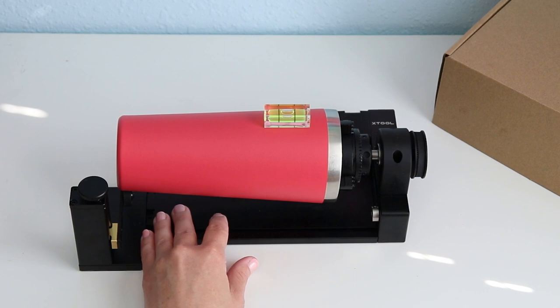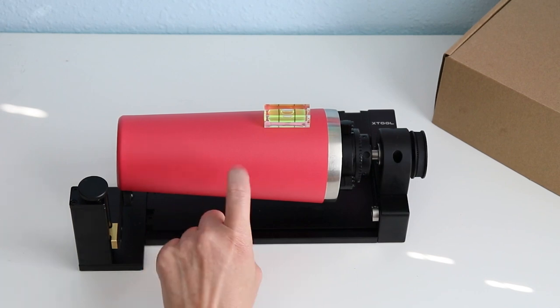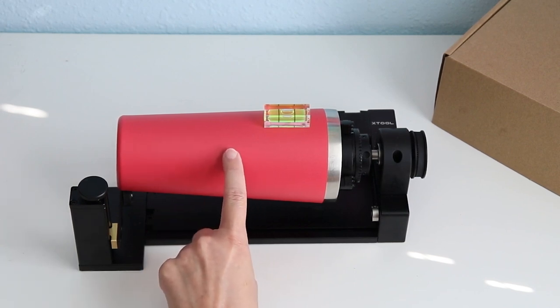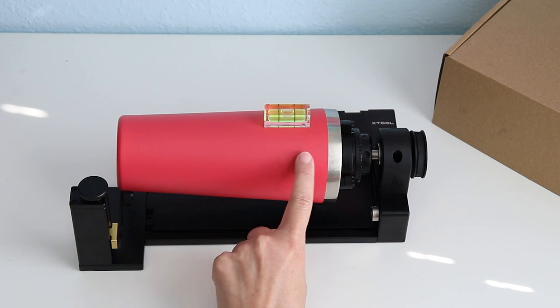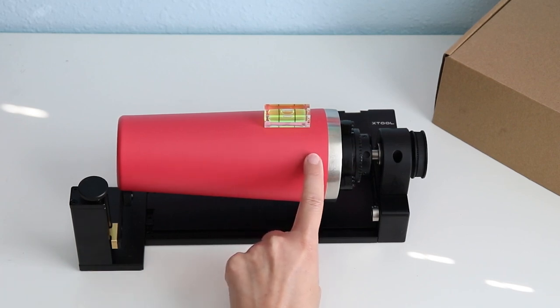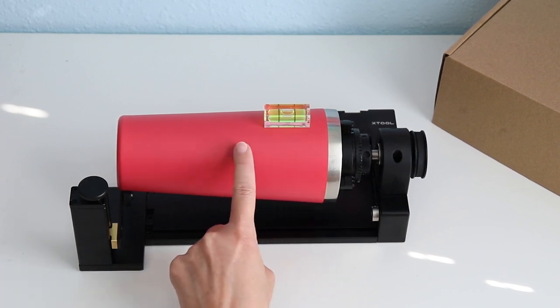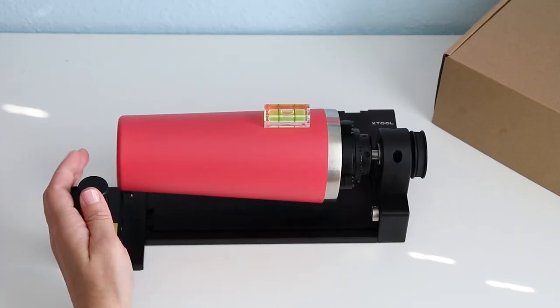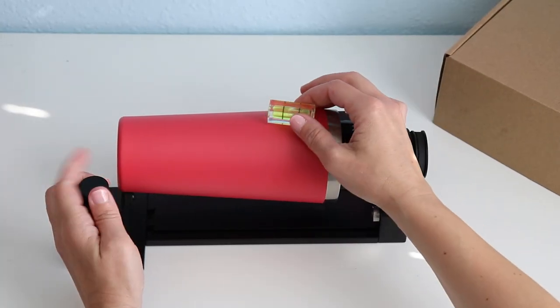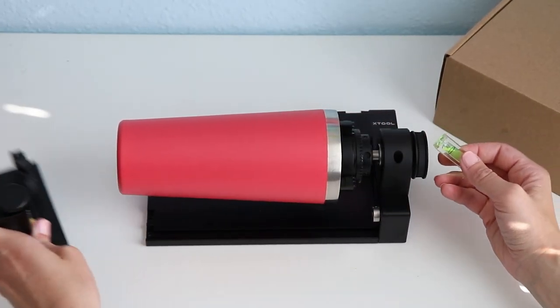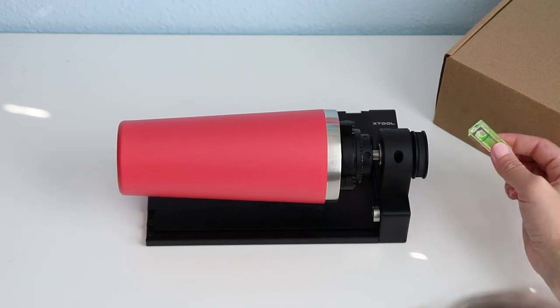When you engrave a tumbler that is tapered you can tell in this one that it starts to taper right around here. It is best to do the engraving on the top part where it's a little bit flatter. You're going to get some distortion as you go down there a little bit. For today's purposes we are going to engrave something that is already flat.